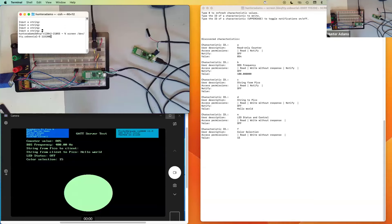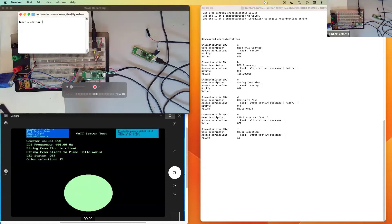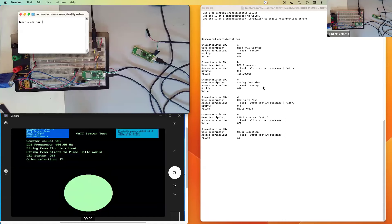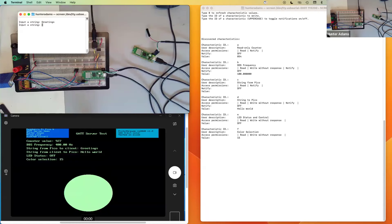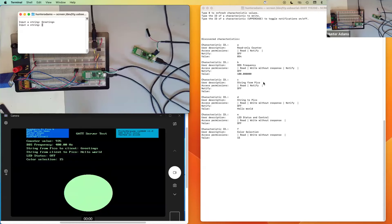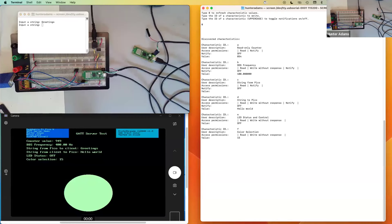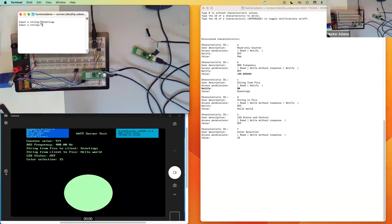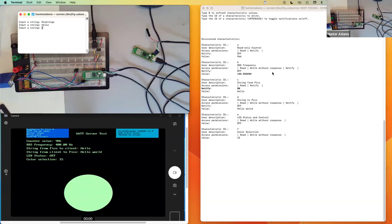This other serial interface is giving me a serial input to the server with which I can write to characteristic C. Characteristic C doesn't have any write access permissions — it can only be read — but I can write to it here on the server. So I write 'greetings', and you can see it appears on the server, but we don't yet see it on the client because we haven't refreshed. If I type zero, greetings appears. I can also subscribe to notifications on that characteristic by typing capital C, and then every time this changes, the characteristic value updates on the client as well.